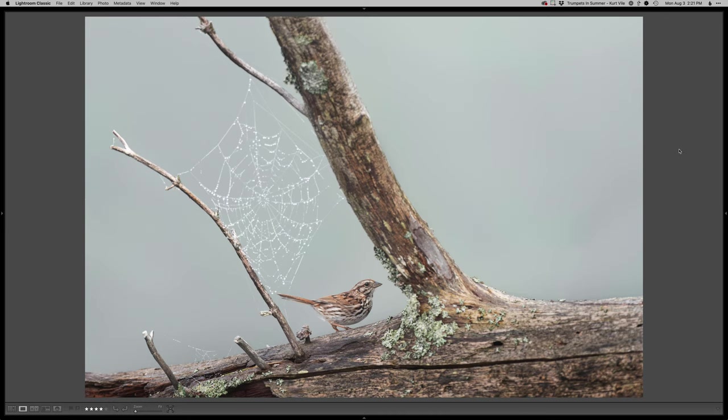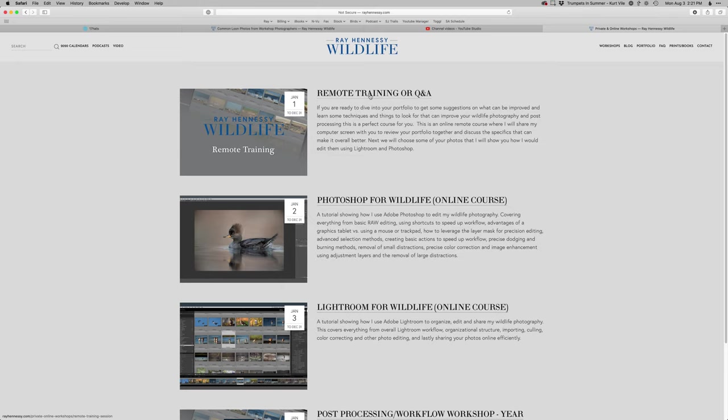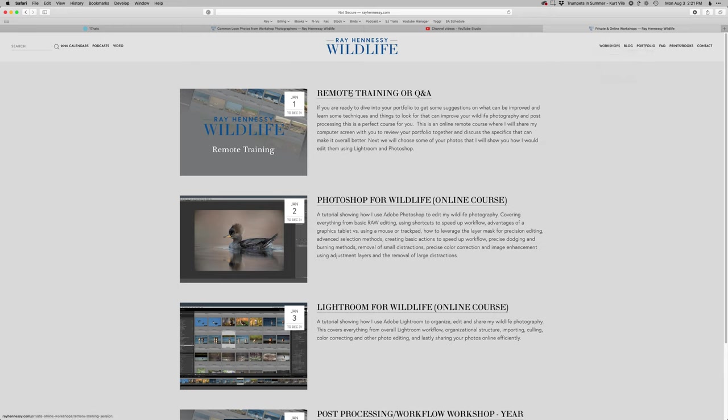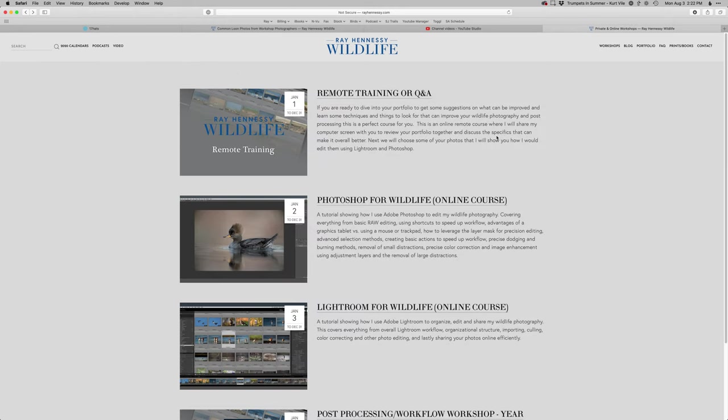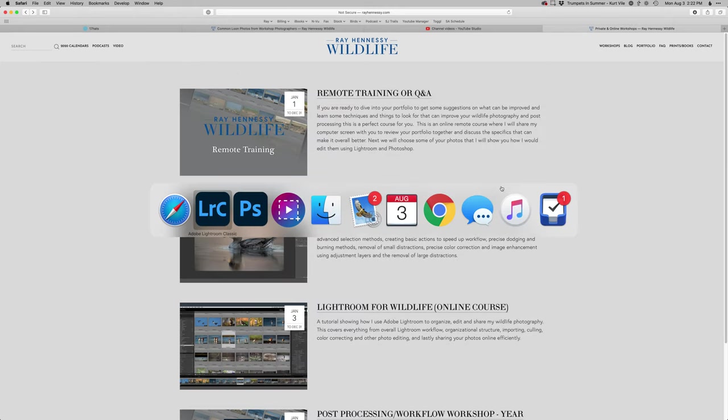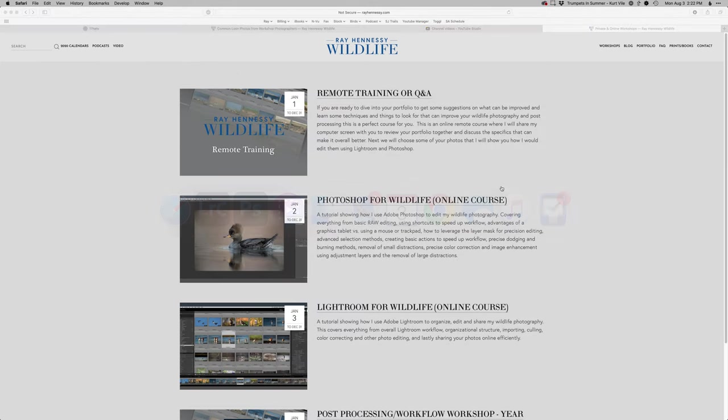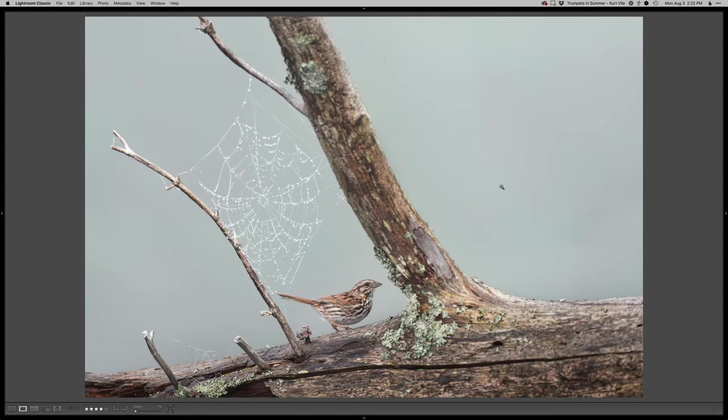So thanks so much for watching. If you're looking to learn a little bit more about how I do all these edits, you can sign up for one of my remote training sessions. So rayhennessy.com under the workshops. You can go to the online workshops. And here's info on the remote training sessions. We can do this from anywhere. We use Skype. And I can help you out and show you exactly what I'm doing here as well as answer any questions you may have. So thank you so much for watching and I'll see you on the next one.